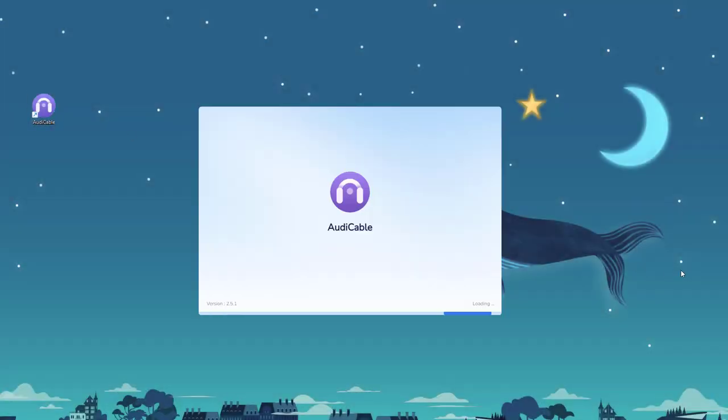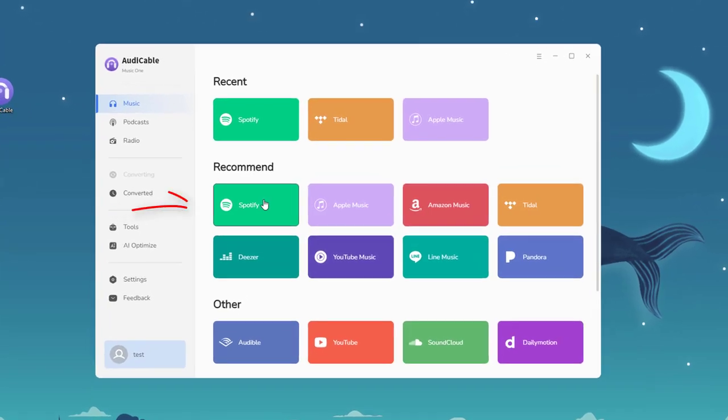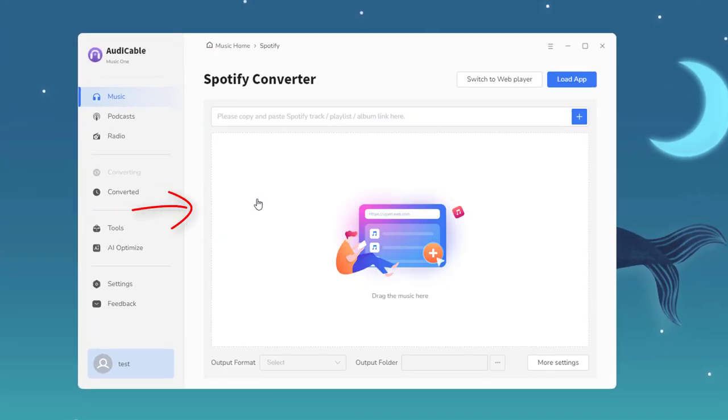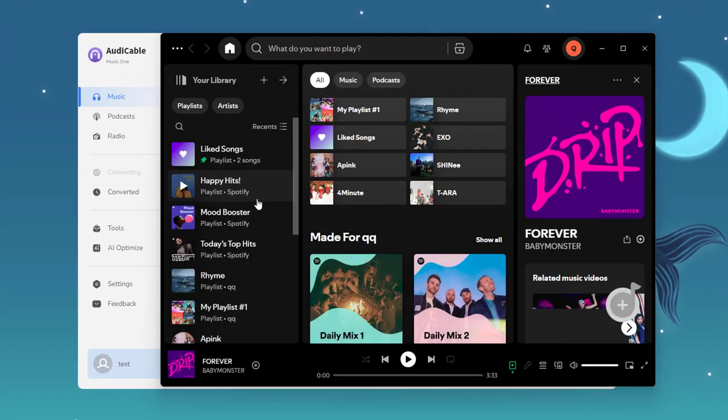Start the Audi Cable program on your computer first. Click the Spotify icon on the music tab. The Spotify app will pop up automatically.